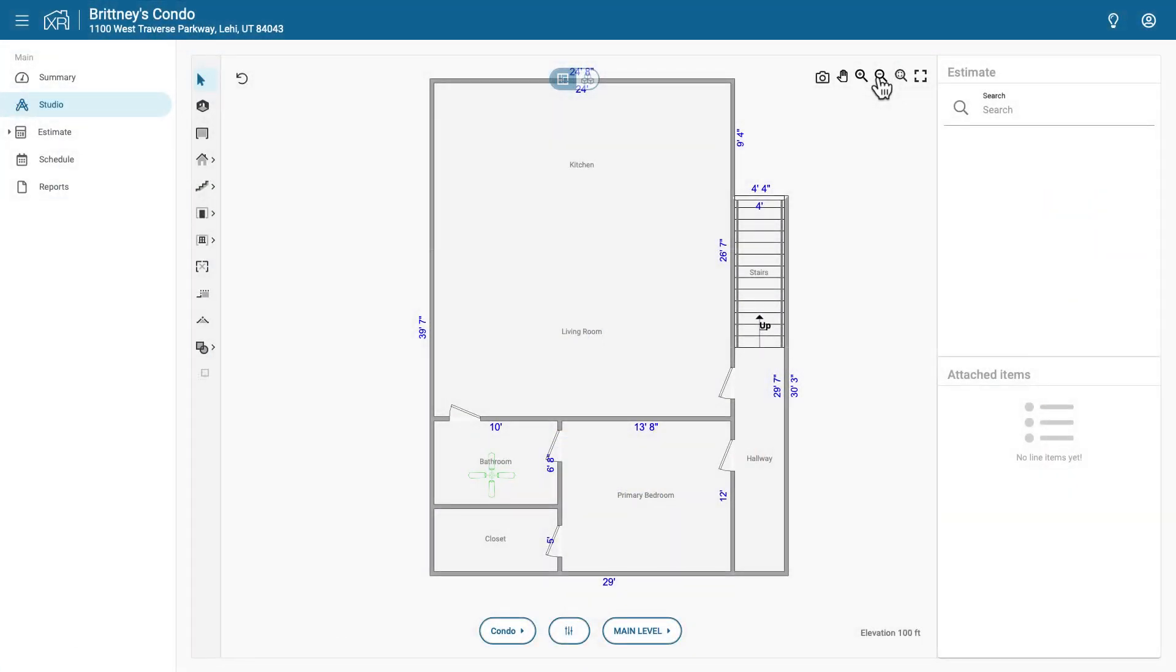To capture a floor plan, click the camera icon located in the toolbar at the top right of the screen.